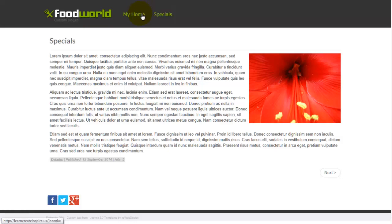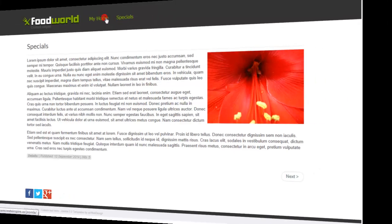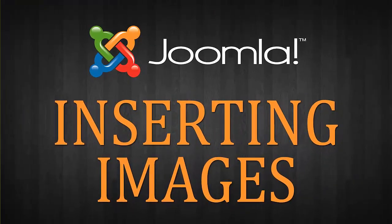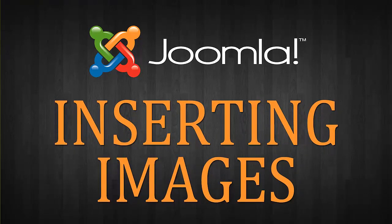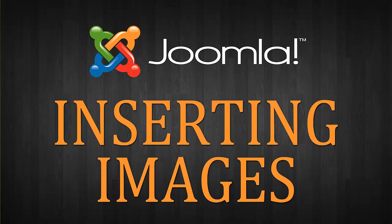So it's very easy to insert an image into a page. In an upcoming video, we are going to be talking more about adding modules and it is the same process for adding images to a custom HTML module as it is to an article. So we'll definitely cover that when we get there, but you'll be very familiar with that and we'll probably be a step ahead.